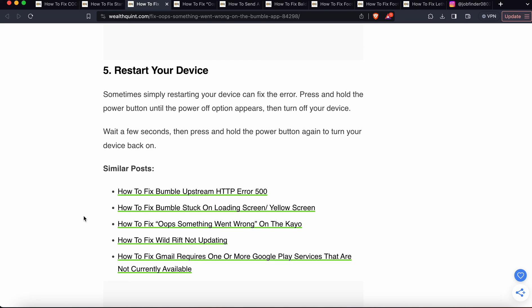Another step is very simple: just restart your device. Sometimes simply restarting your device can fix the error. Press and hold the power button until the power option appears, then turn off your device. Okay guys, thank you and have a nice day.